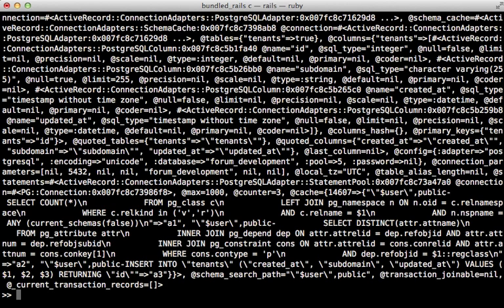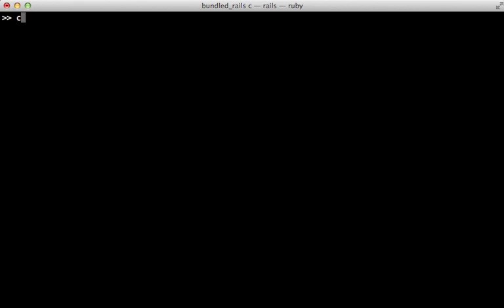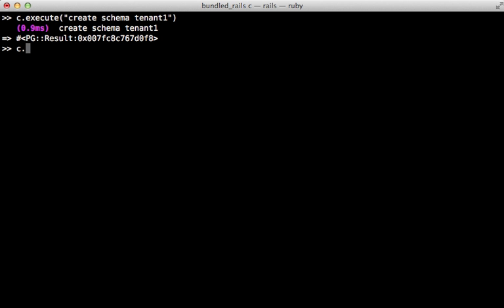So on this database connection I can call execute to execute some SQL statements so let's call create schema and I'll call it tenant1. And I can also set the schema search path through the connection and let's set this just to that new schema.